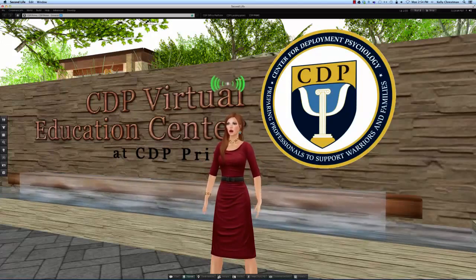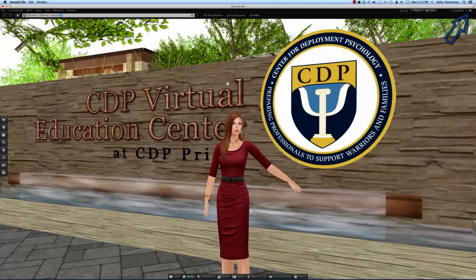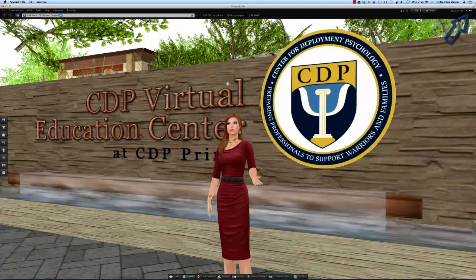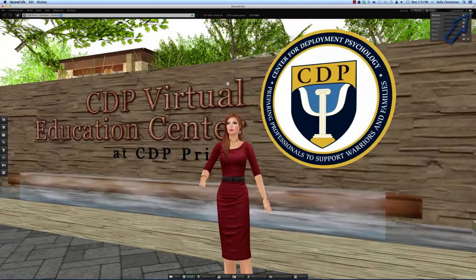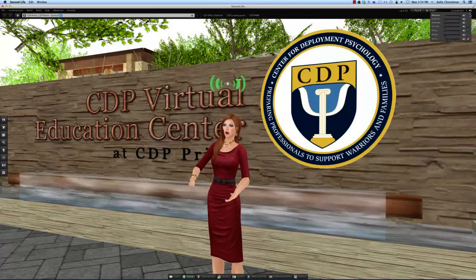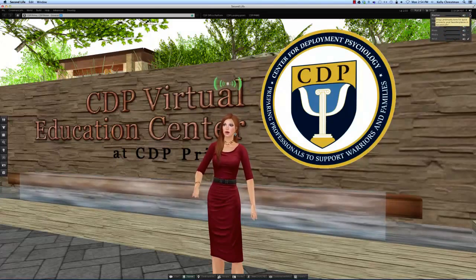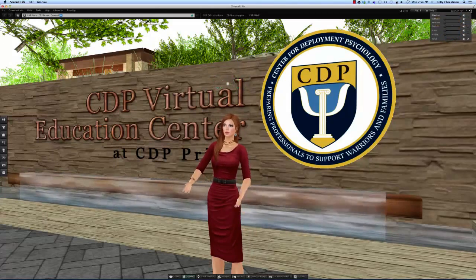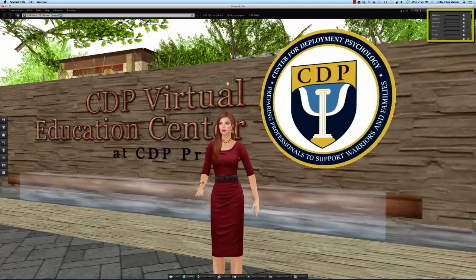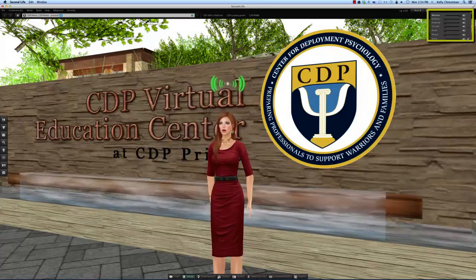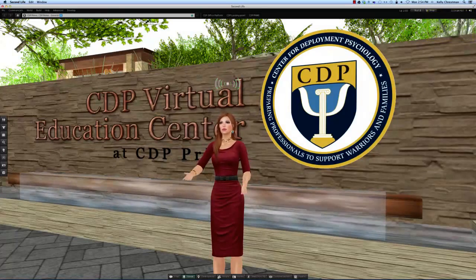On the far upper right of the screen are your media controls. This little speaker button is a master switch controlling all the sound in Second Life. If you hover over the speaker, you'll get a sub menu that allows you to fine-tune only certain sounds.